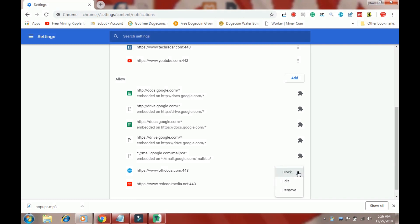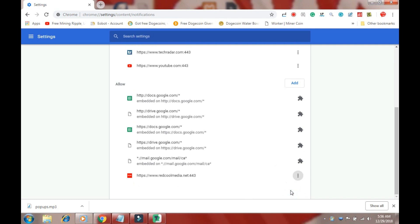Here you have 2 main options. The first one is Block. The Block will block the website from creating the popup messages. The Remove will permanently delete the website from the list.